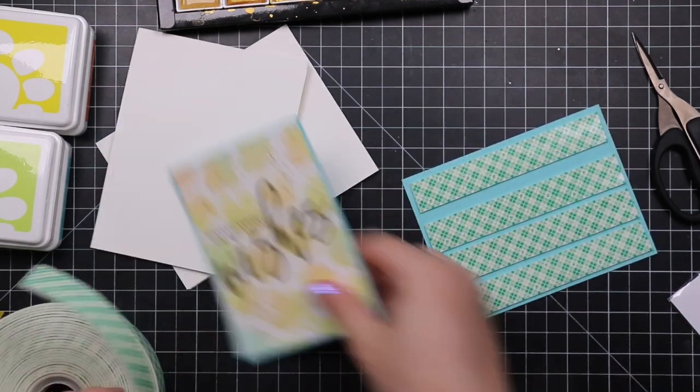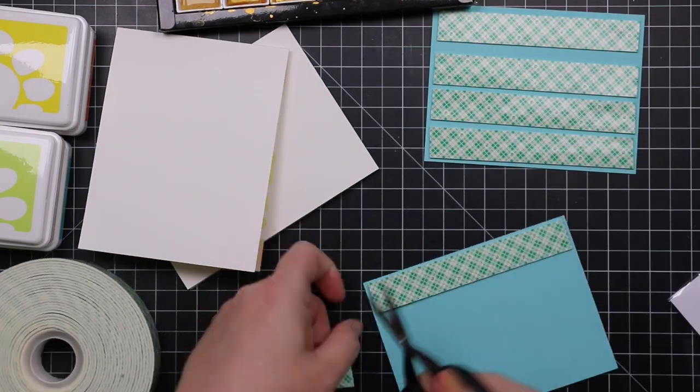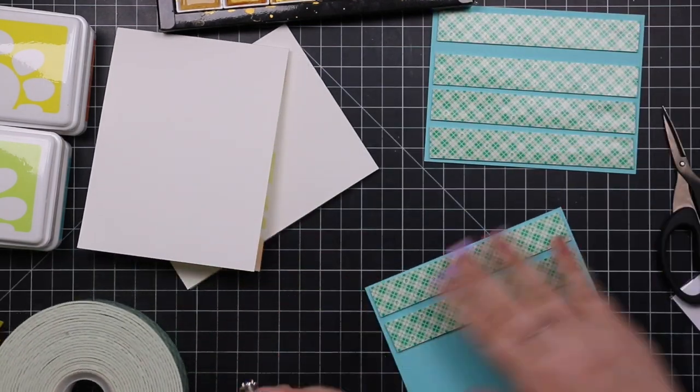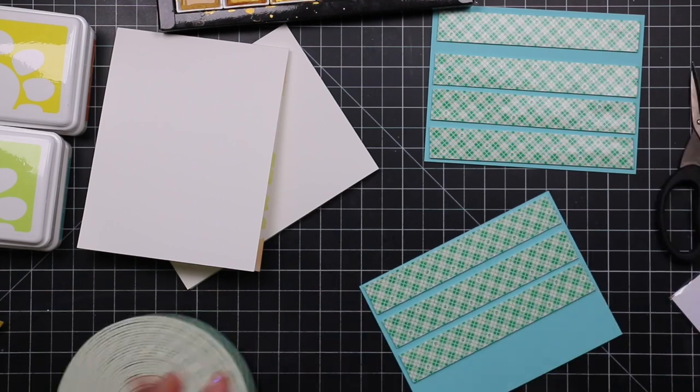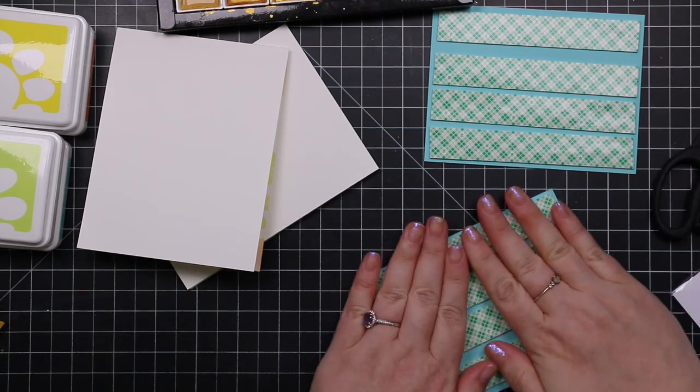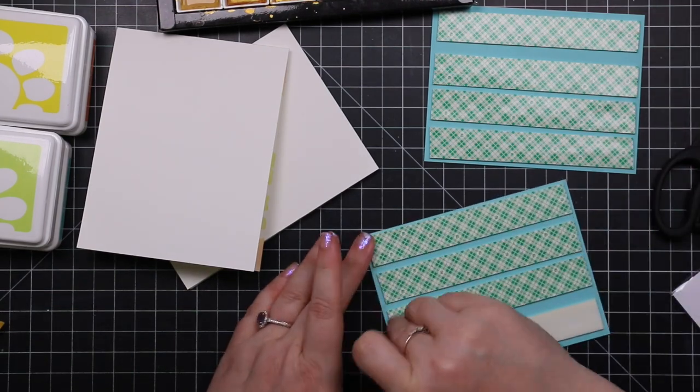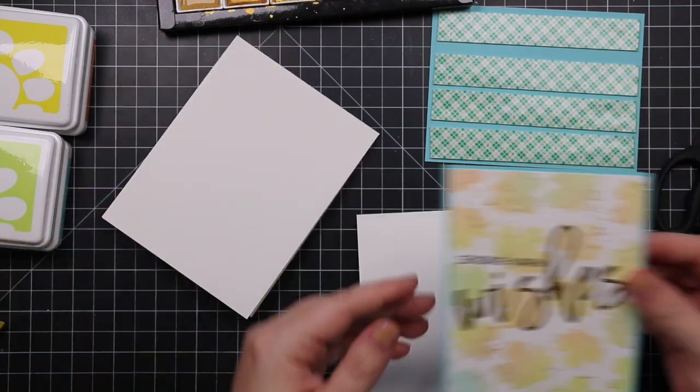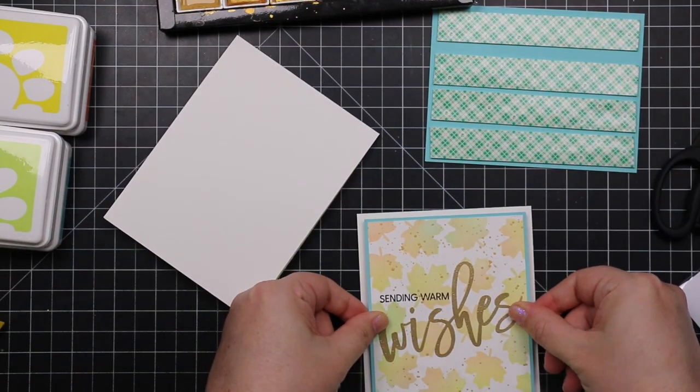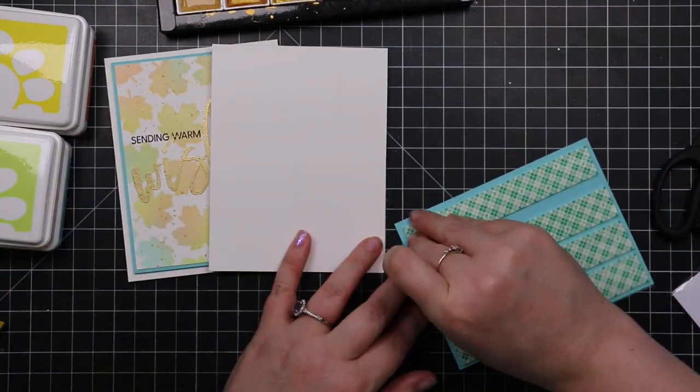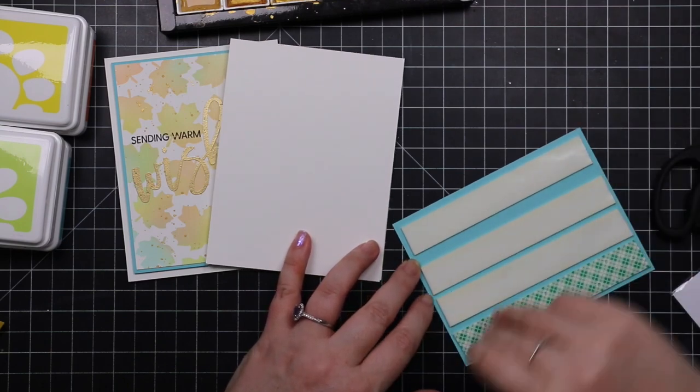This is why I use the Scotch foam tape, because it's a lot thicker than Simon's Big Mama foam tape that I use like 90% of my cards. So put those in place, pop those onto the card bases, and then I'm just going to match these with aqua colored envelopes.